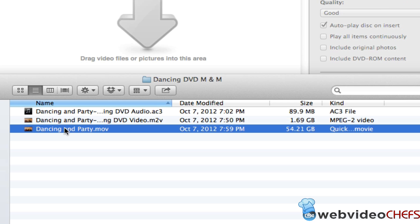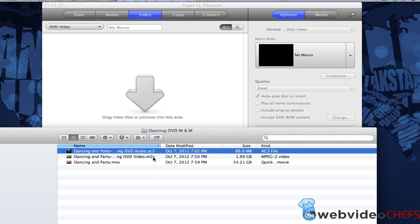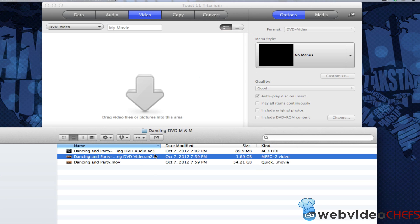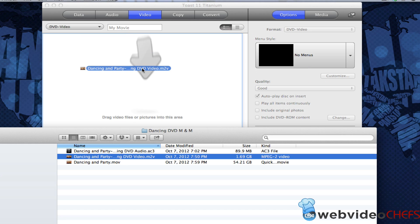So if you look, this dancing and party sequence is 54 gigabytes. And as we know, it's only 4.7 gigabytes on one DVD. So what I did, I compressed it and I let it go. So I'm going to drag this over here.